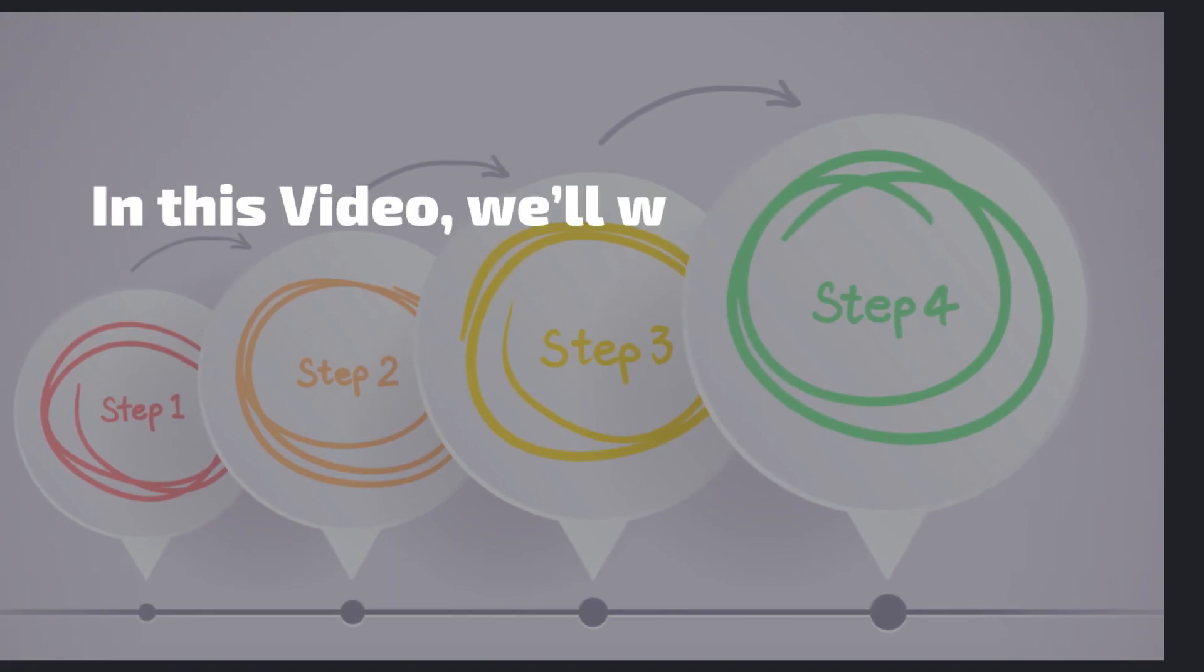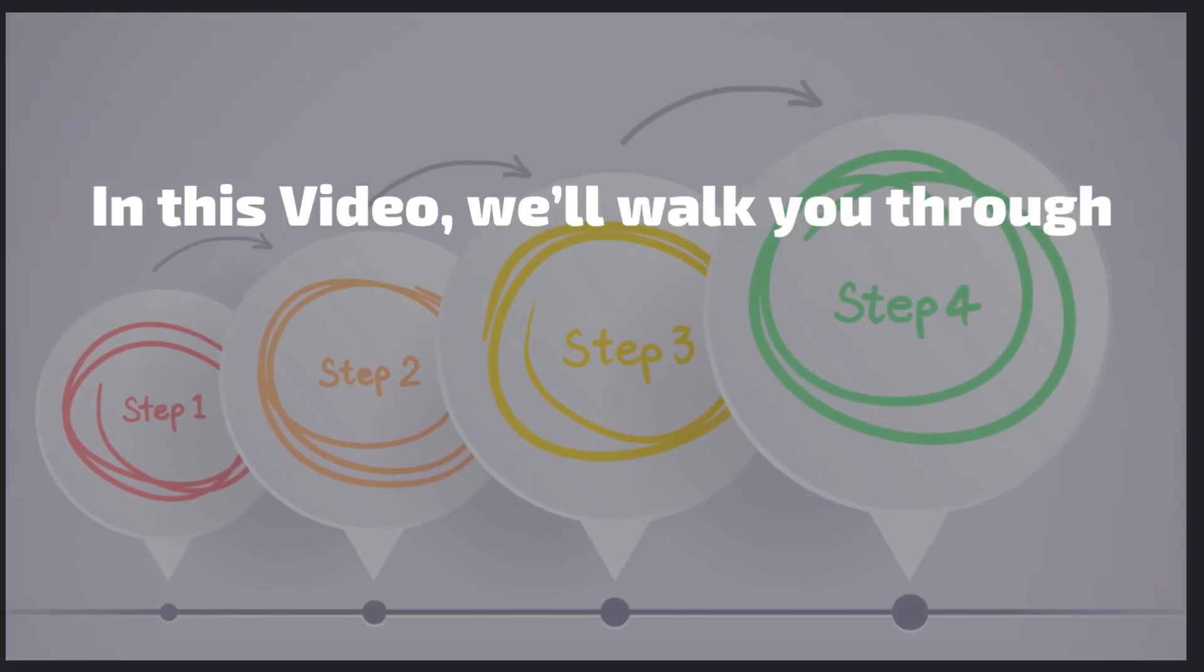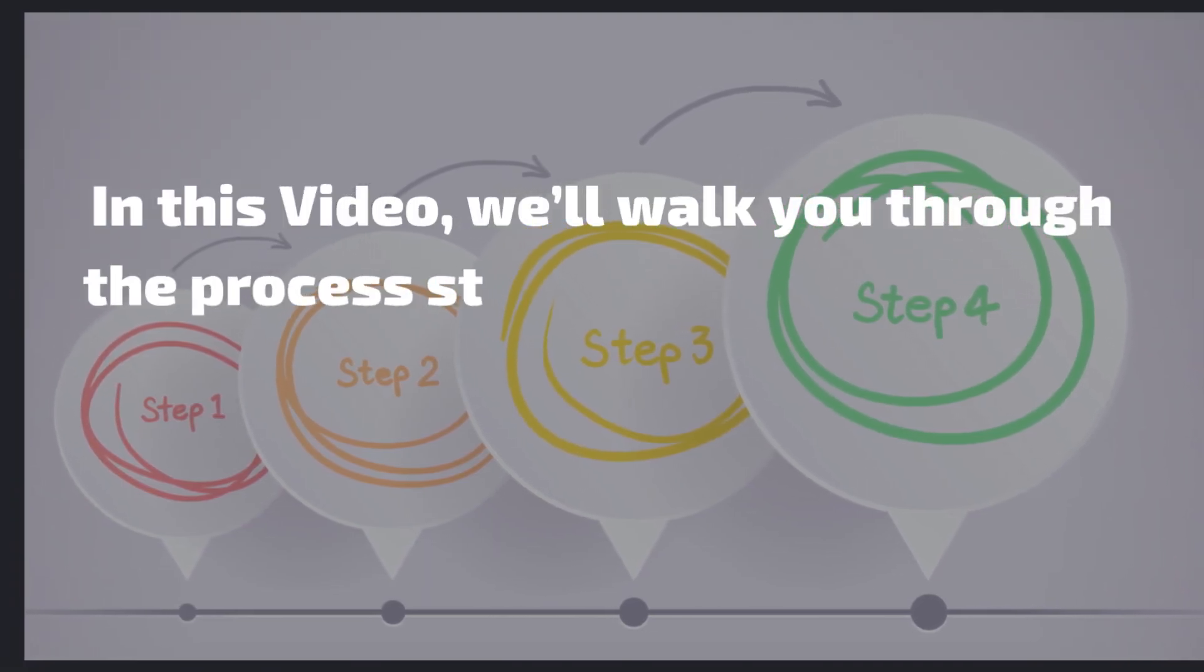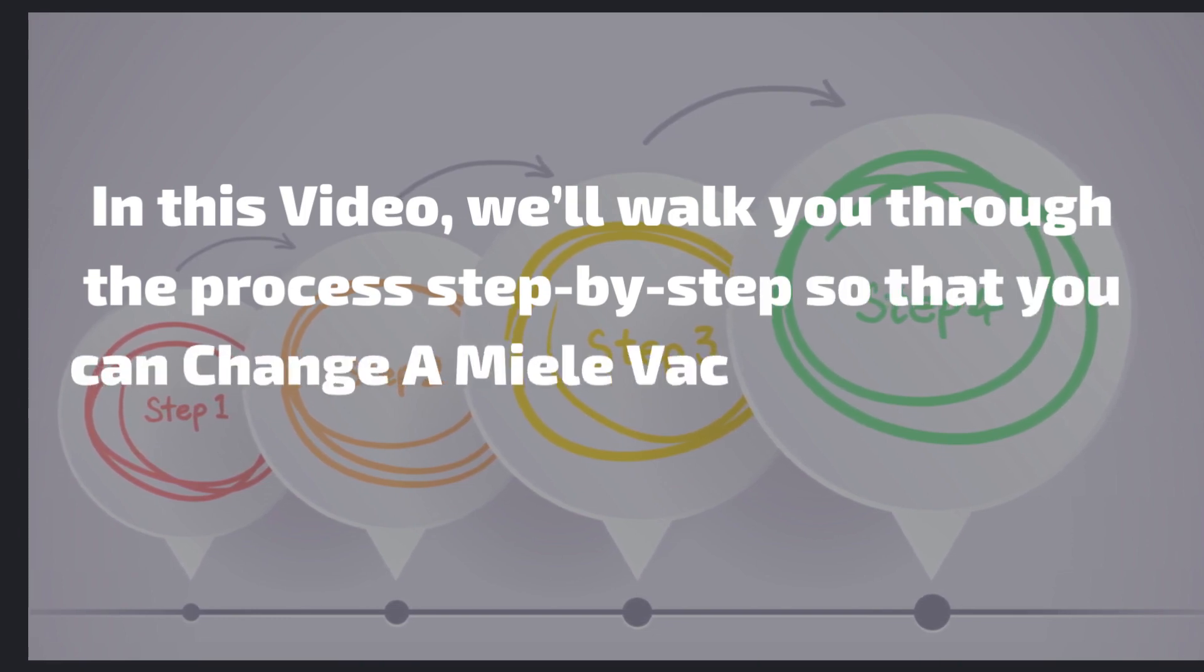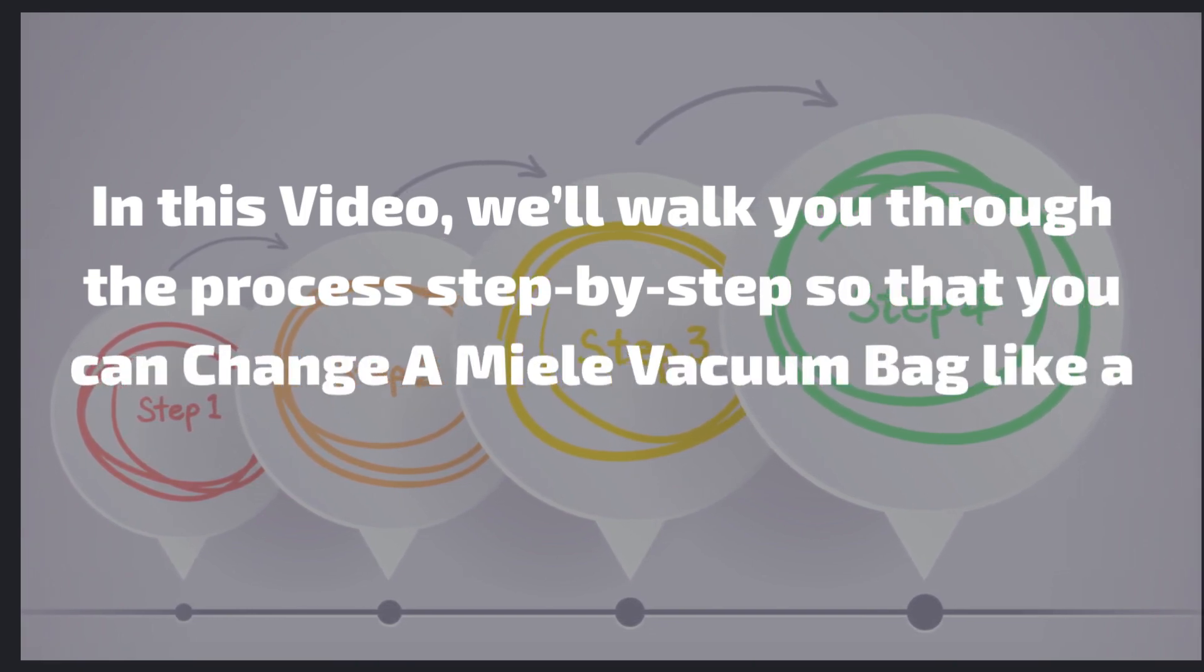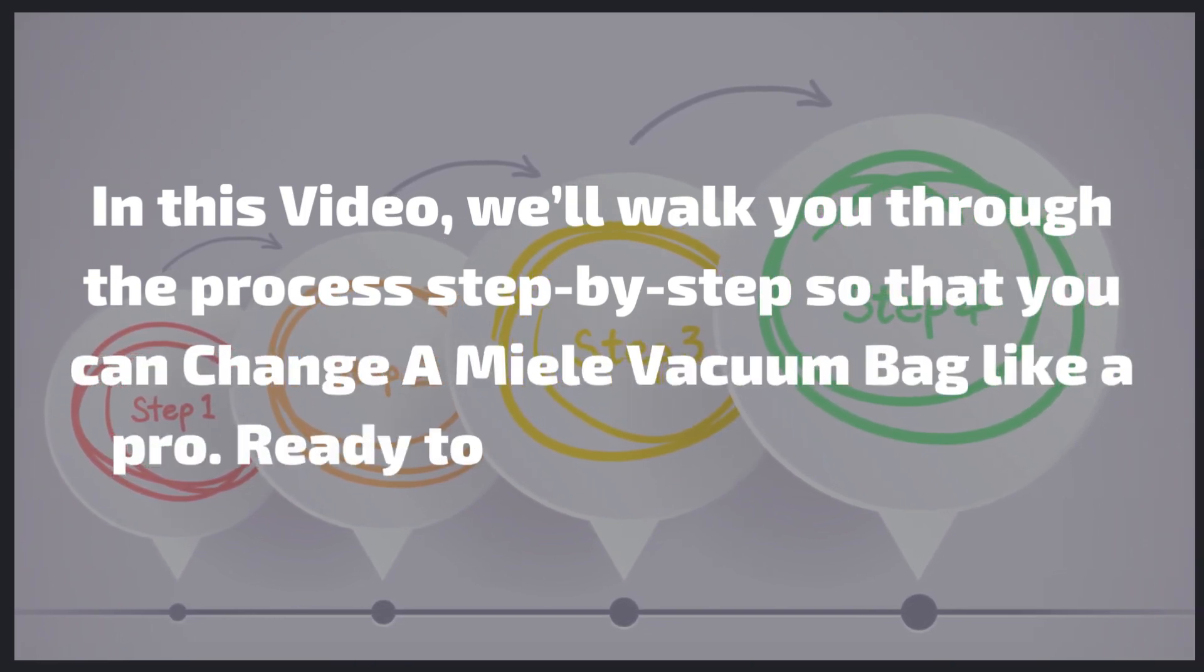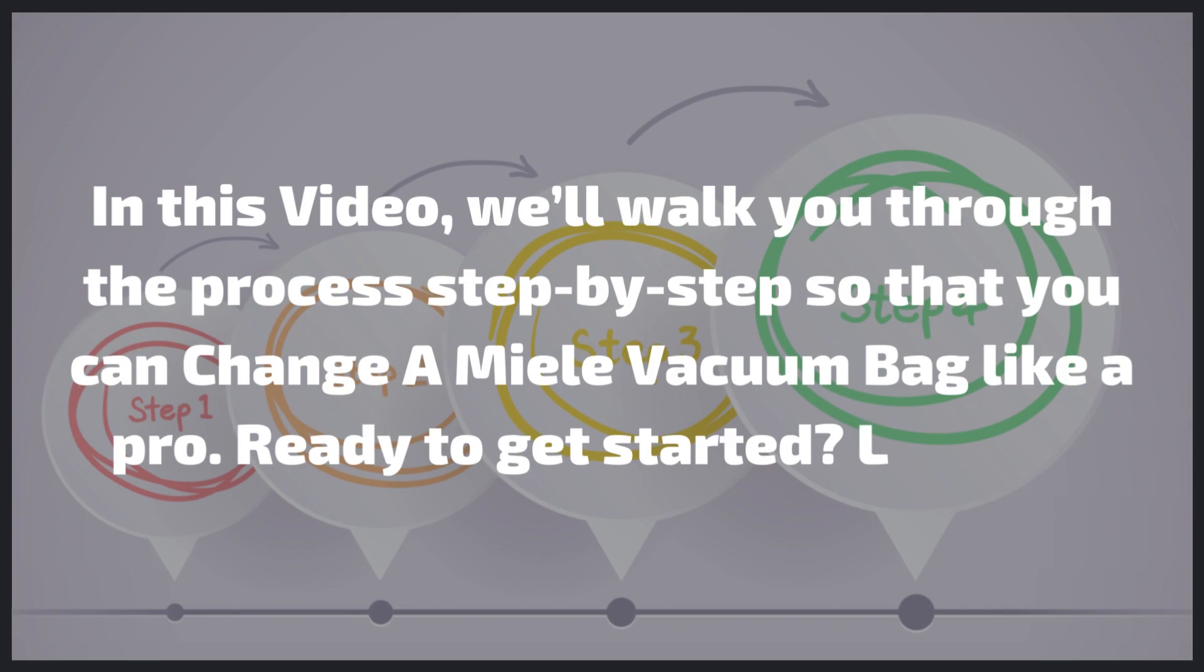In this video, we'll walk you through the process step by step so that you can change a Miele vacuum bag like a pro. Ready to get started? Let's go!